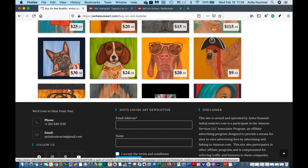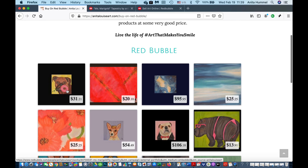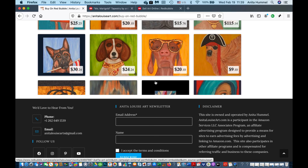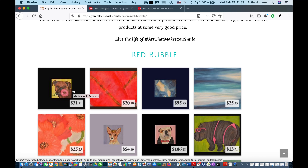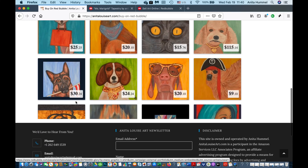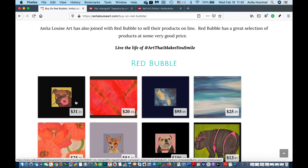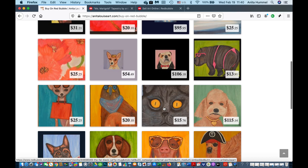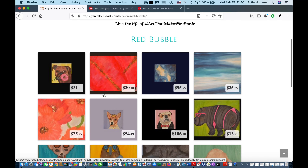One of my criticisms — as those of you who read my blog know — is I don't like how it cuts the image off right here. I need someone to go into the back end to help fix that. I'm not really happy with how the images are laid out. There are random prices showing, like $106 for a comforter, but it doesn't tell you it's a comforter, so visitors don't really know what's being priced.